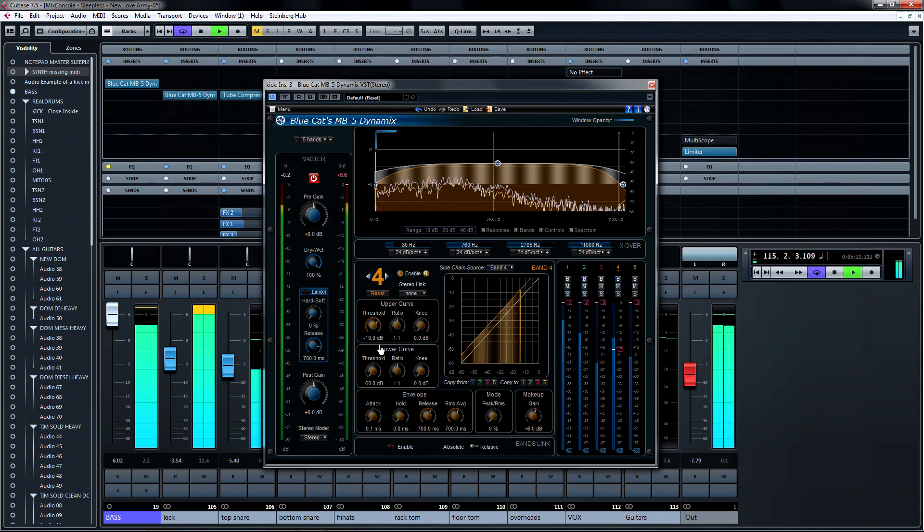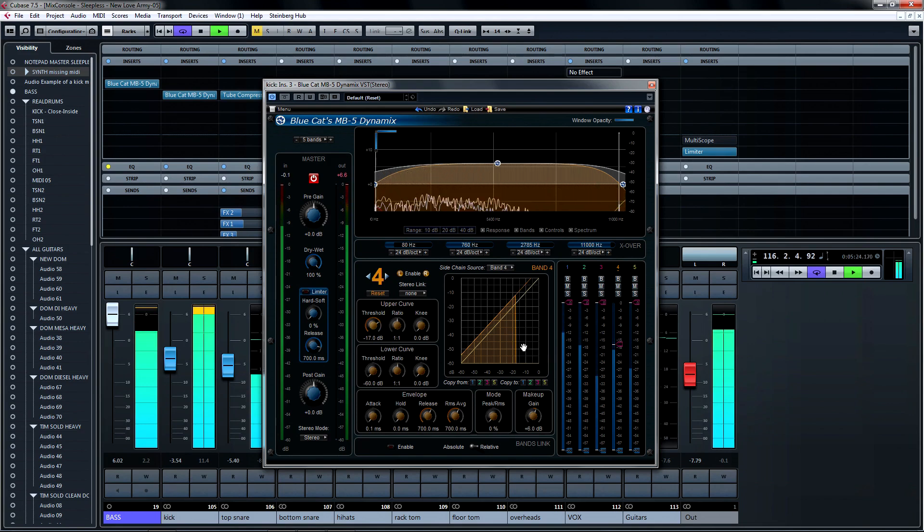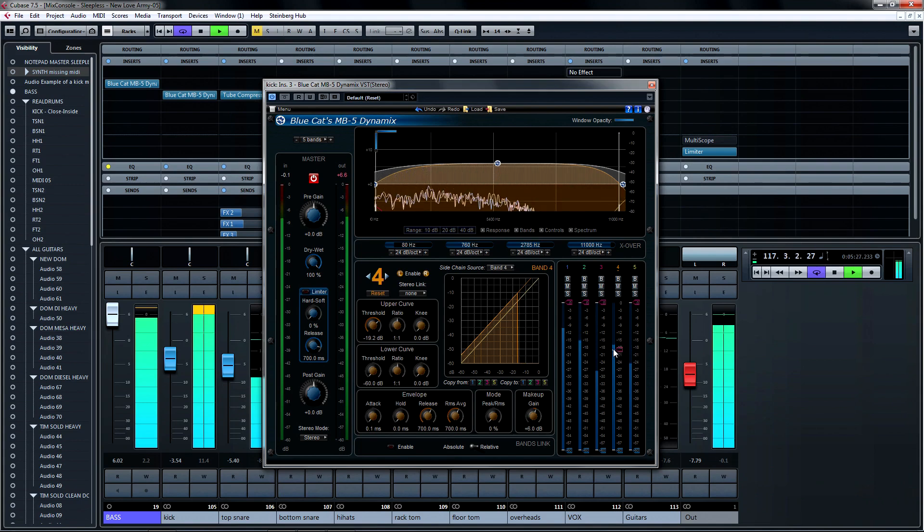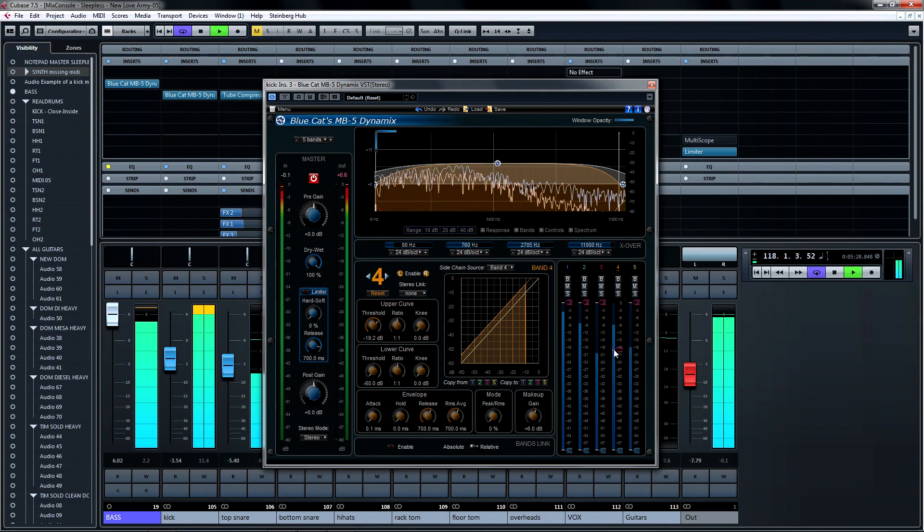You'll notice that as I adjust the threshold on the upper curve, the behavior is duplicated in the monitor section, where you can see exactly where the compressor kicks in. Just so I don't take for granted what you know about the monitoring section and how it relates to the dynamics section, I'm going to break it down.